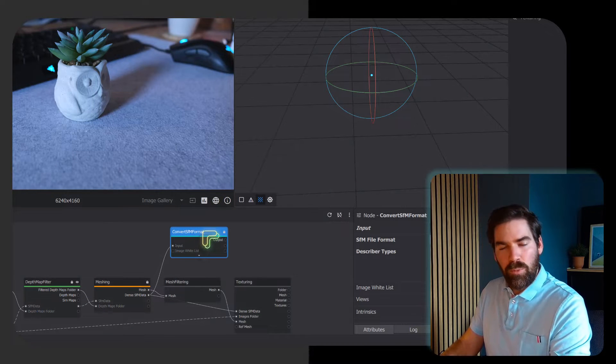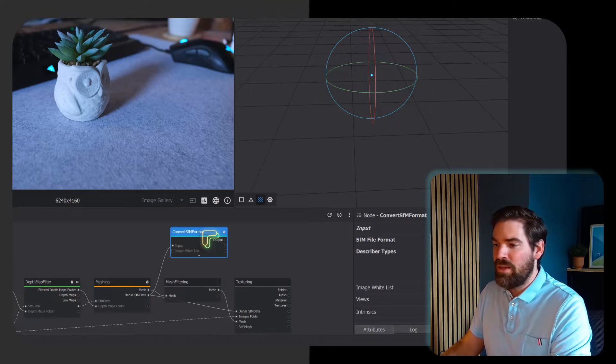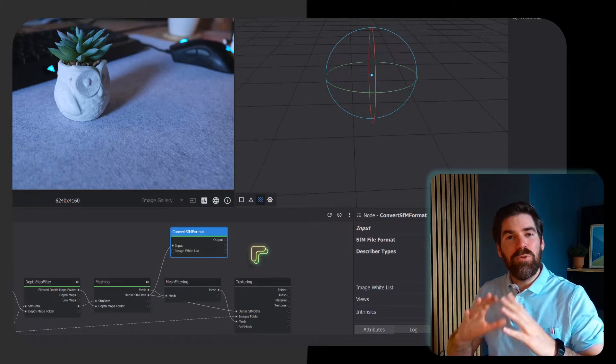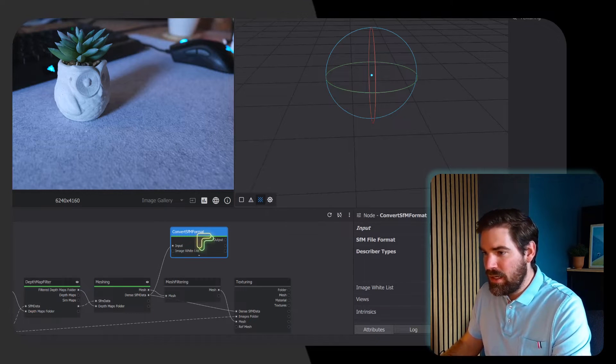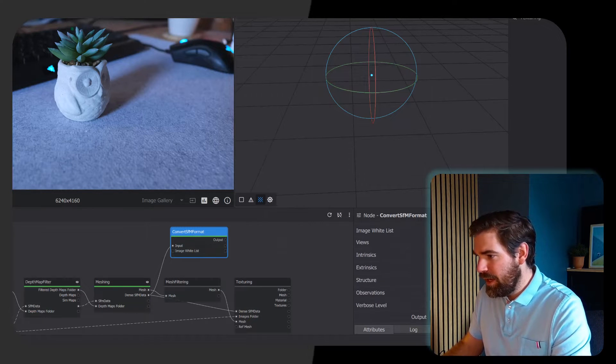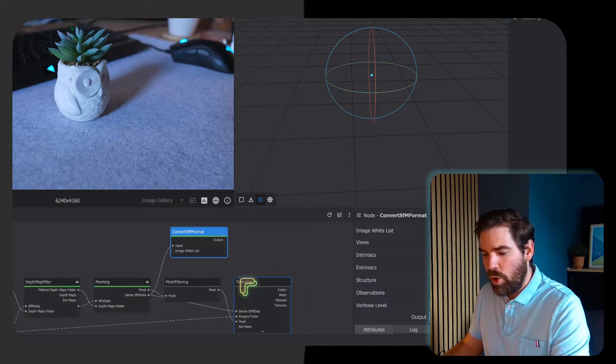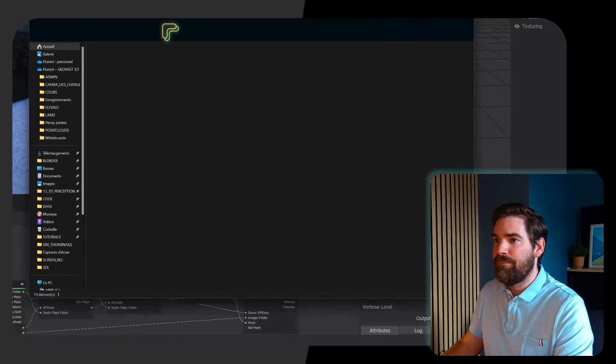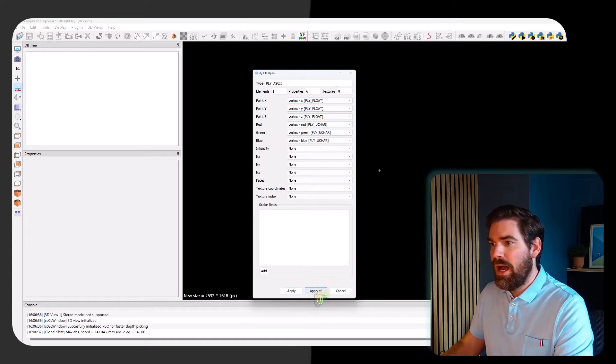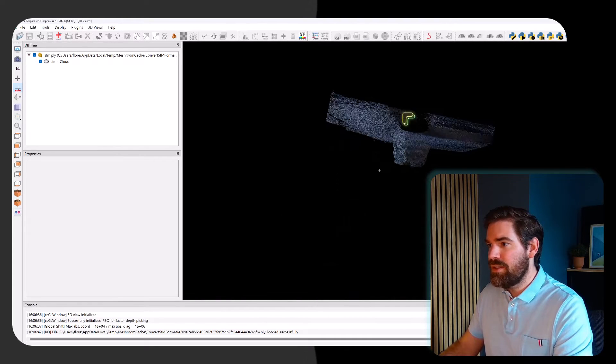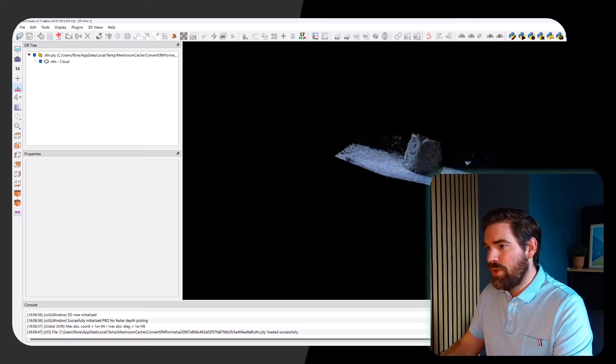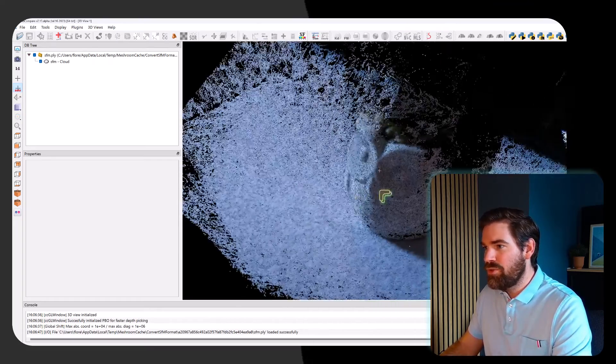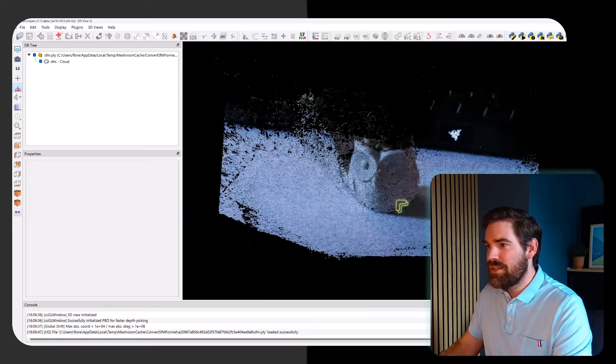It will compute your dense point cloud export in a PLY file format. Now the computation is finished, so we can click on our convert SFM node and just take the path here and open our file with CloudCompare. In CloudCompare when you load the data, you have XYZ RGB. I apply all, and as you can see, this is now the point cloud that we got out of our 3D reconstruction methodology.